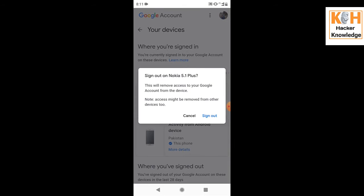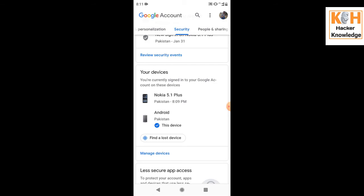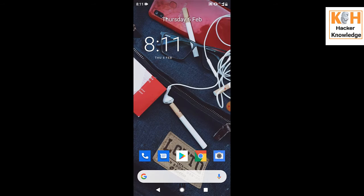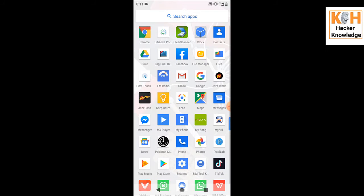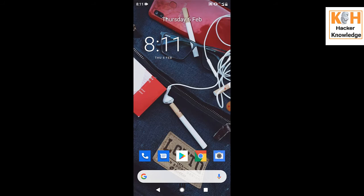Click on the three-dot menu next to your lost device and select 'Sign Out.' When you sign out, your lost mobile phone will lose access to all personal applications — phone numbers, pictures, and all account activities will be removed automatically. After this, you can use your new mobile phone just like your old one, and your data is also secured.